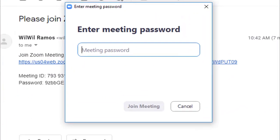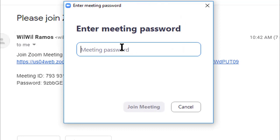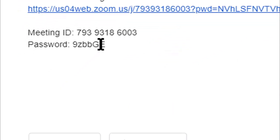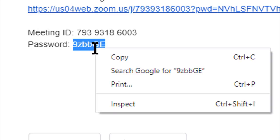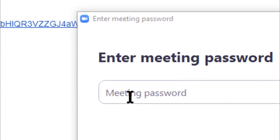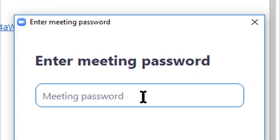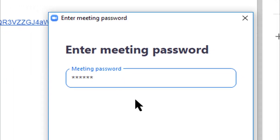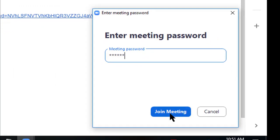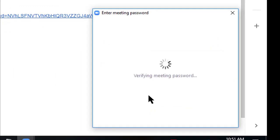After that, Zoom will ask you to enter the meeting password. So what you are going to do is copy the meeting password and paste it on the Zoom window. Click the join meeting button.